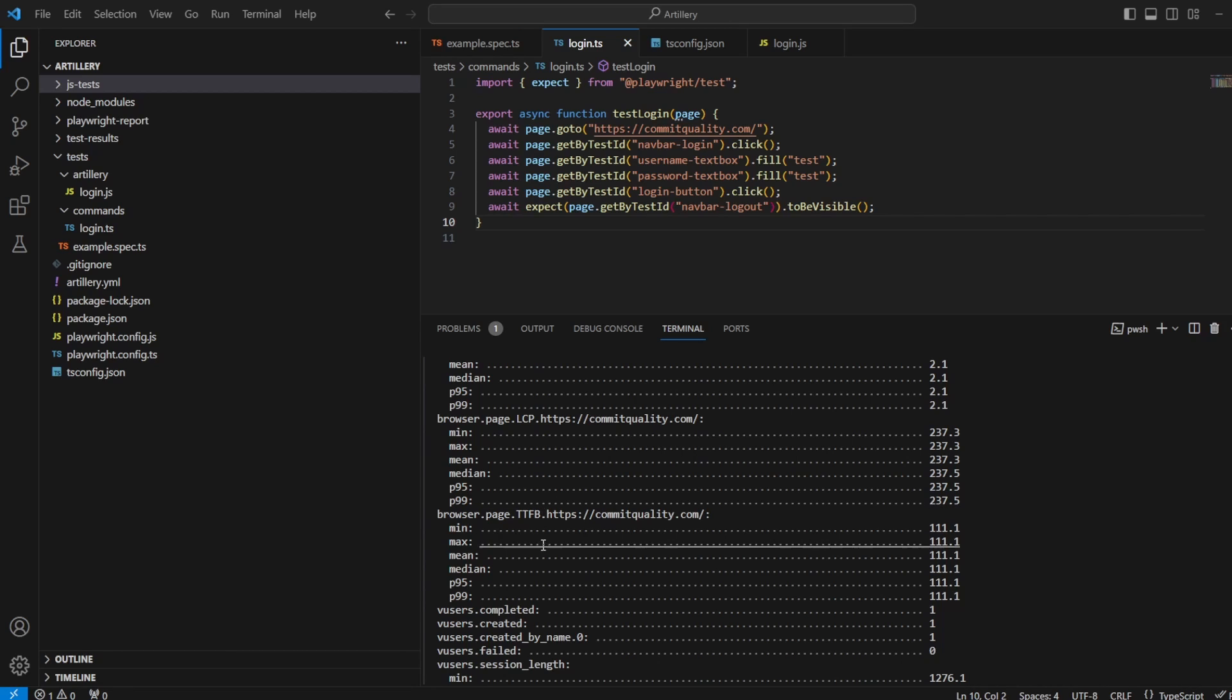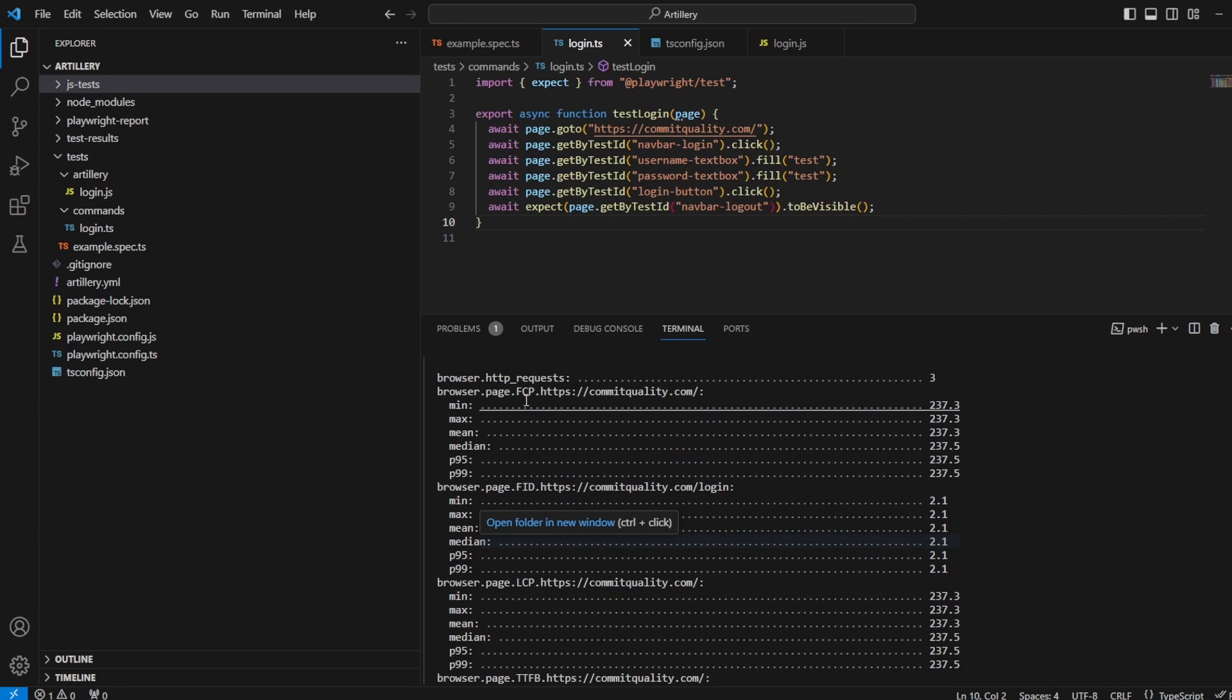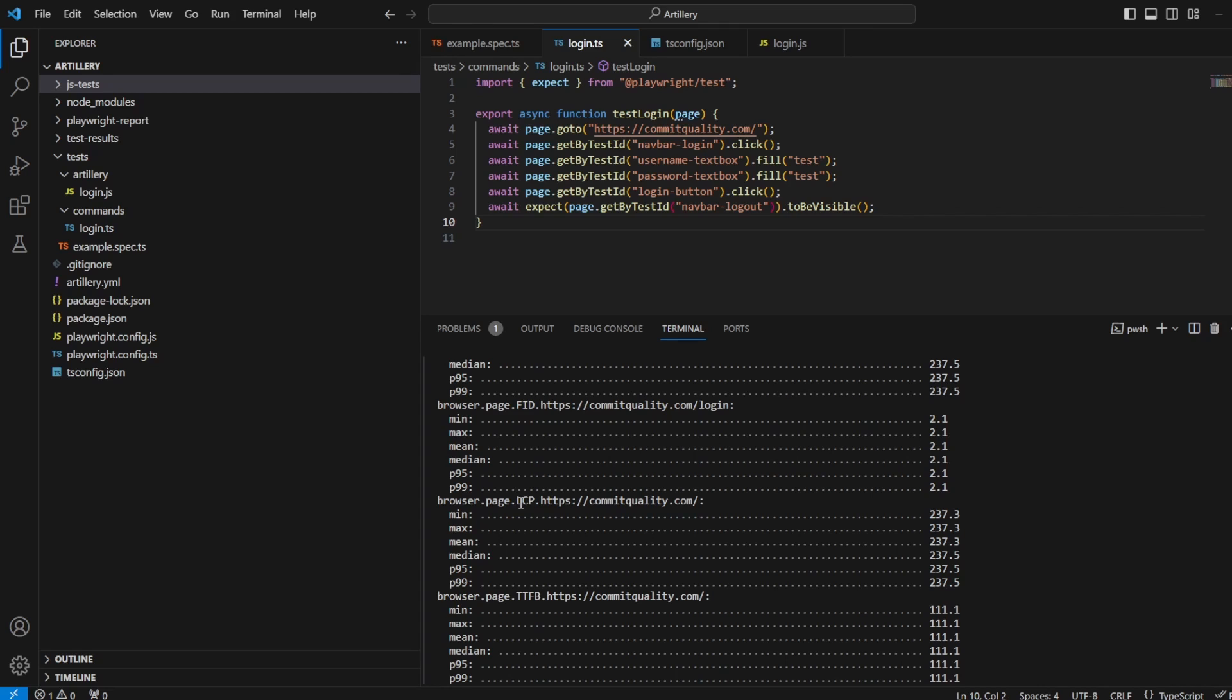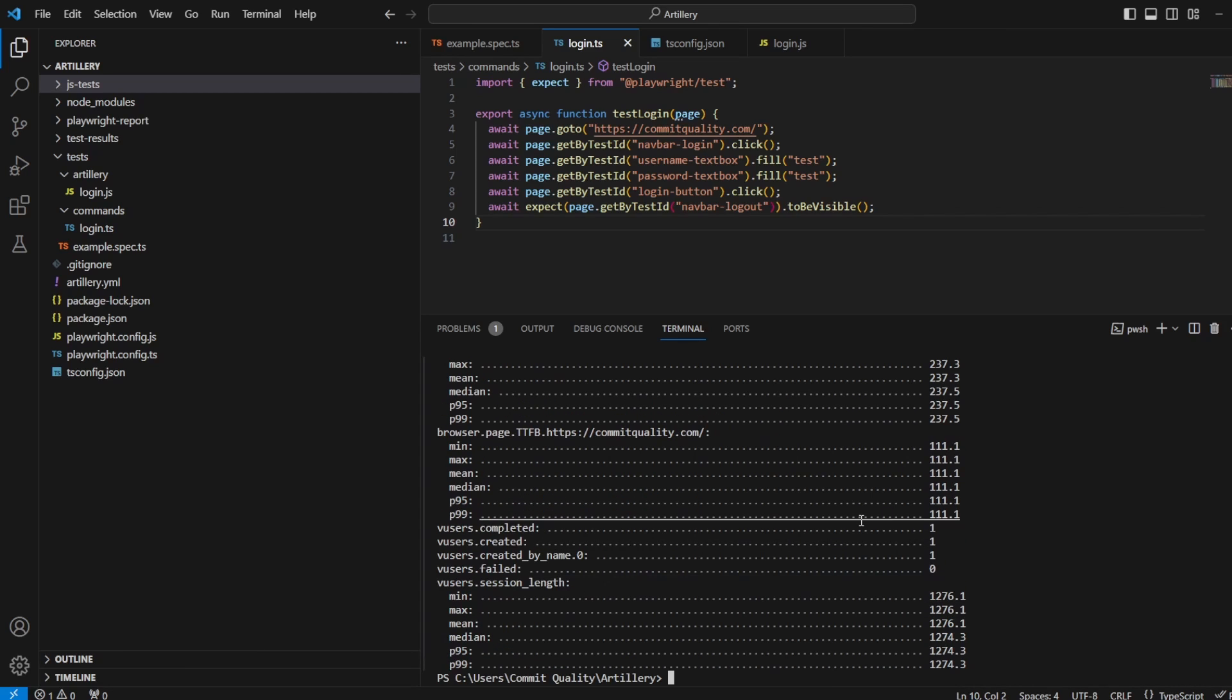Next we have is TTFB, which is the time to first byte. And this measures the time it takes for the network to respond to a user request with the first byte of a resource. Okay, so I think that's covered. We've covered FCP, we've covered FID, so first input delay, covered largest contentful paint. We've just done the time to first byte. And that looks like it's everything that's displayed on here at the moment.